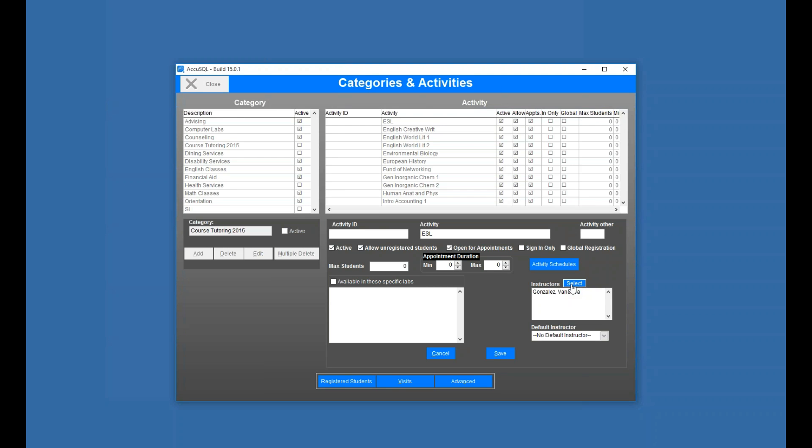Now further, to go a little more detail here, if I picked Vanessa as my default instructor, I don't even really need to enable instructor selection at sign-in because it automatically knows that there's only one instructor.